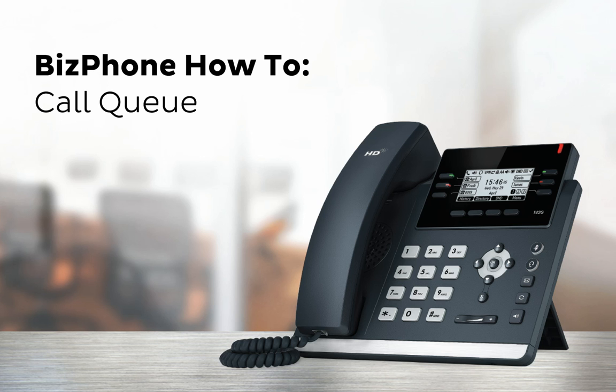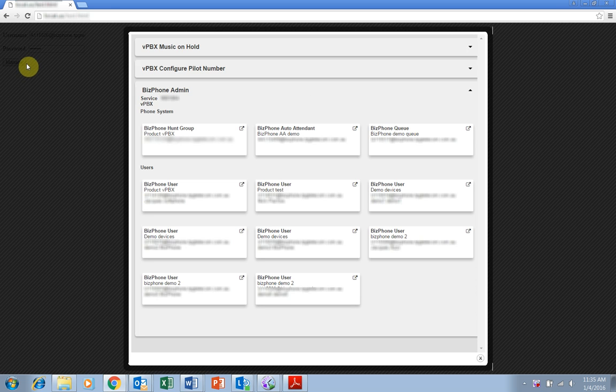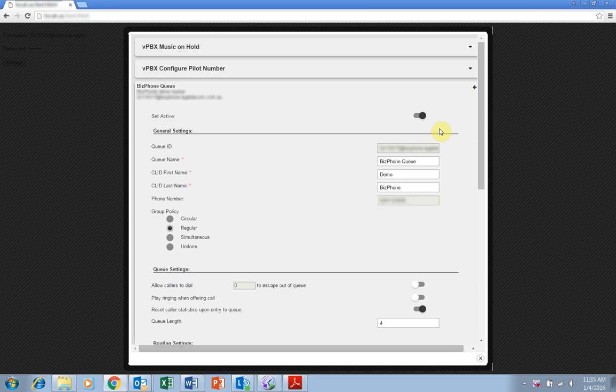To set up and edit your queue, navigate to the portal on your browser and log in with your administrator username and password. Then click the button in the top right of the queue box.